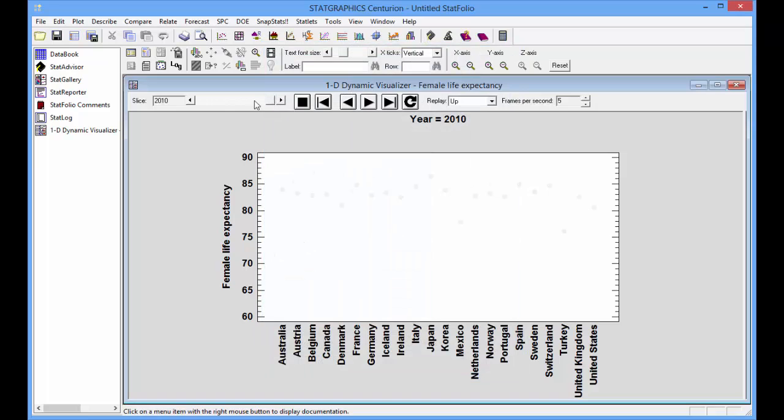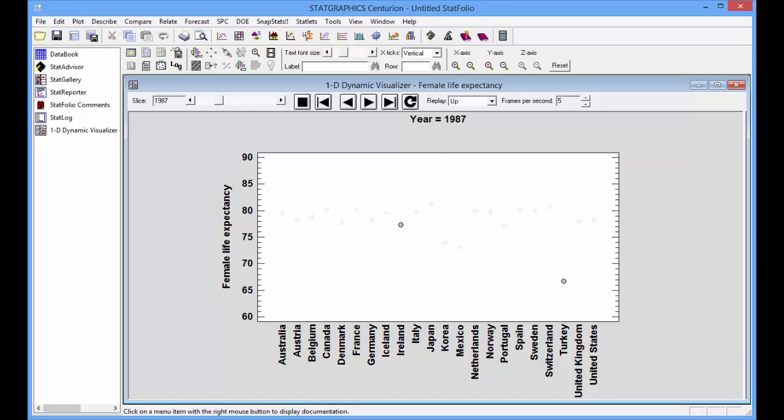We'll start it again, and now you'll see on occasion some bubbles become dark. Those would correspond to years in which there was a more than 1% increase in female life expectancy.